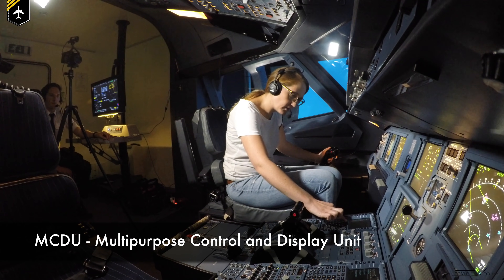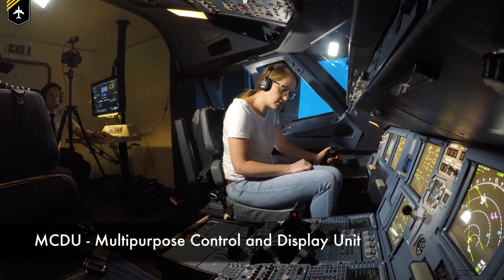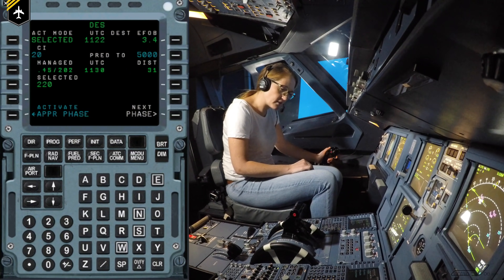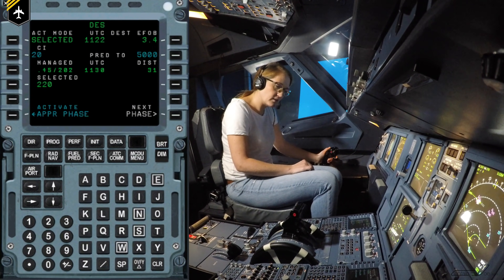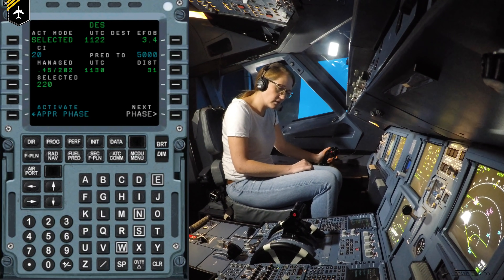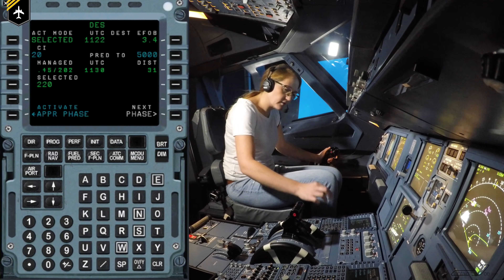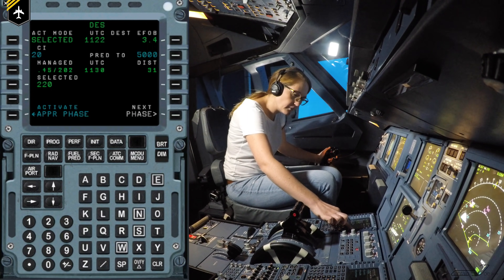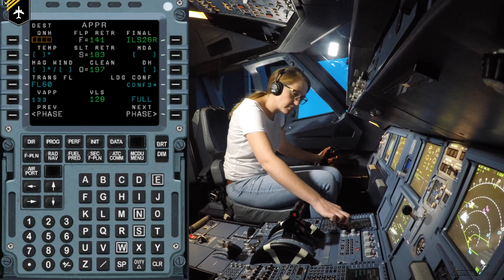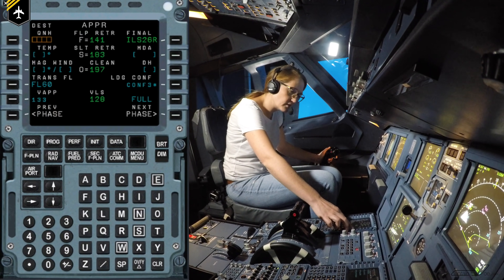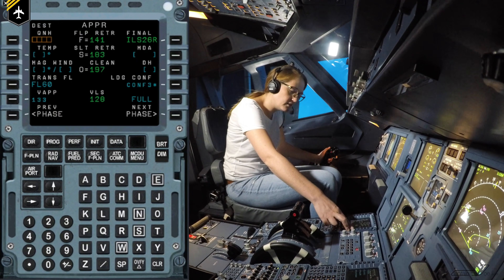Yes, I found it. What does it say in the top line now? D-E-S. Okay, you're in the descent phase now. There's a button to the right-hand side of that keyboard where it says next phase — press that button. What does the top line say now? A-P-P-R. Good.